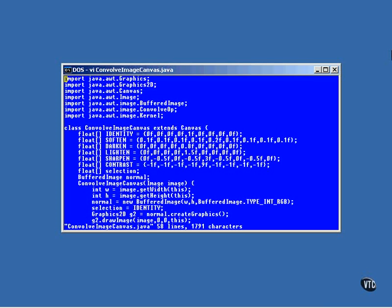The convolving filter requires that the image input to it is a buffered image object, so the original image is loaded and stored in a buffered image in the constructor. This line constructs the buffered image object. It's the same size as the image itself, and it's of type RGB, so it can hold an image.